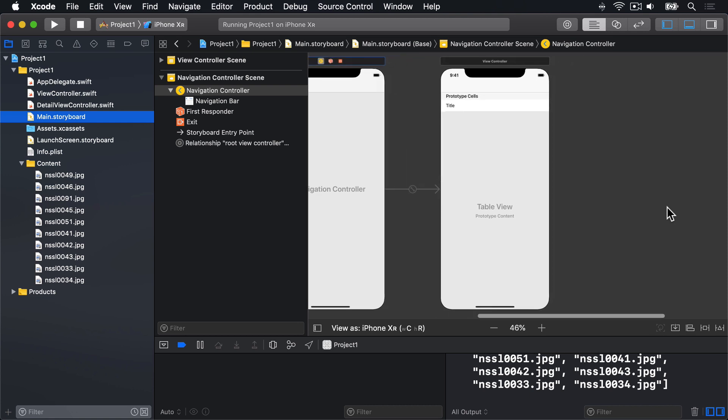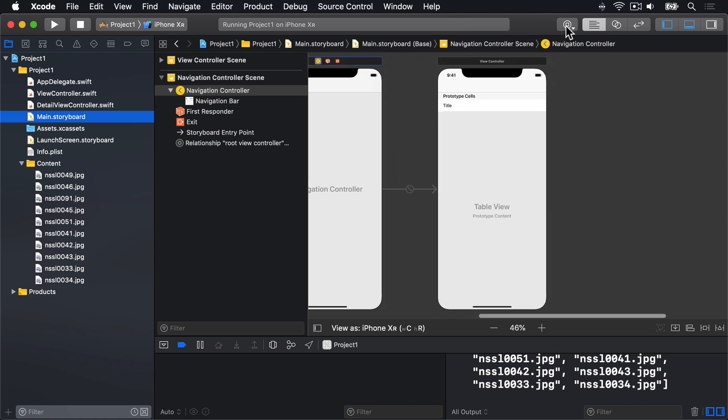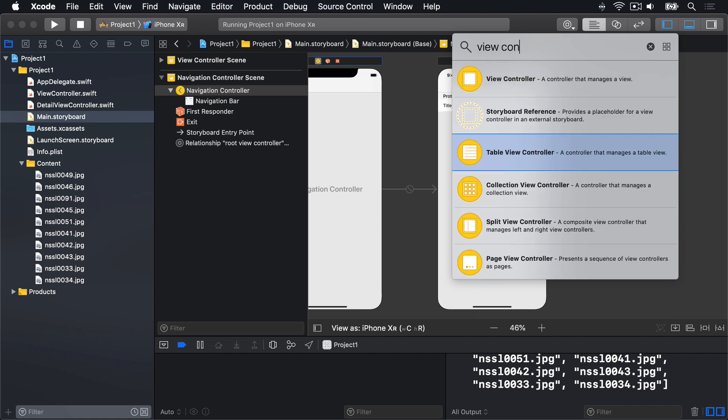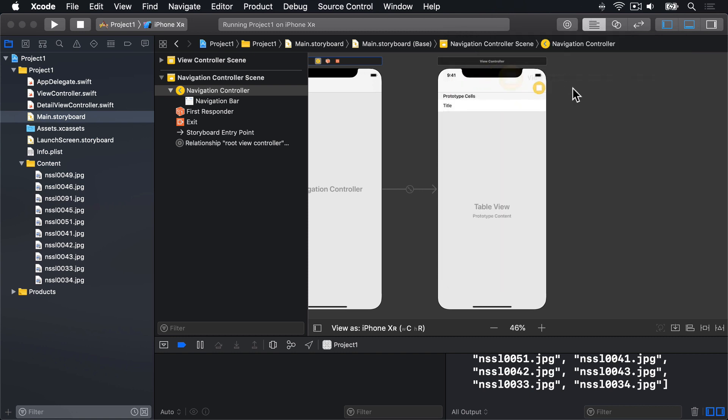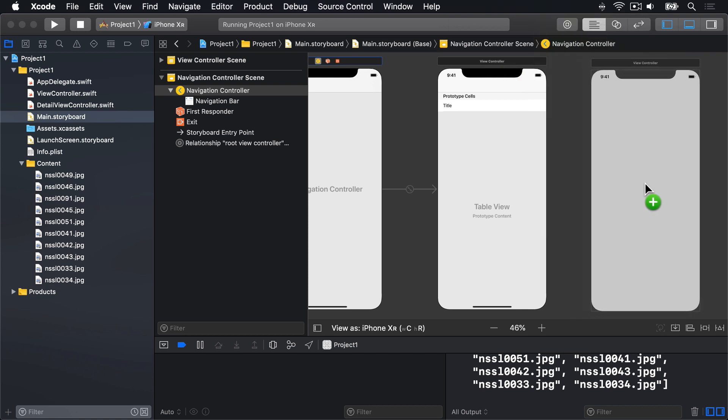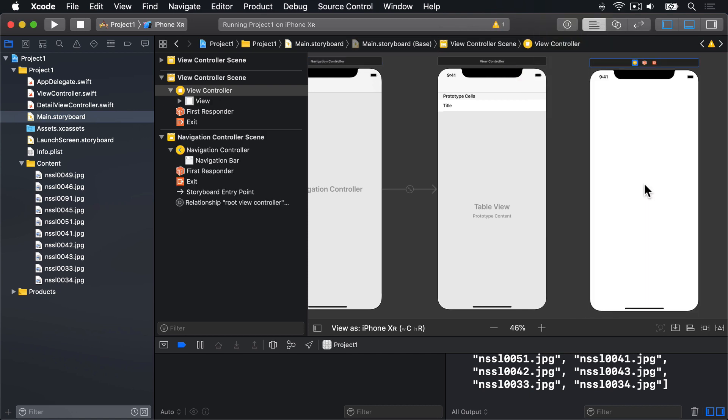First, go to the object library and look for View Controller. You'll see a few options in there. The one you want is just called View Controller. Drag it out into the space on the right of your table view controller, then let go. You could place it anywhere really, but it's nice to arrange your screens so they flow logically from left to right.